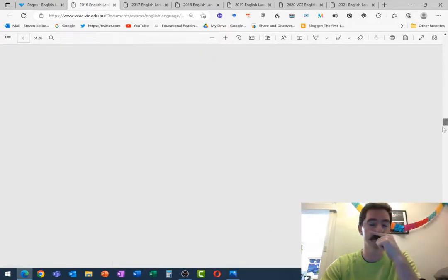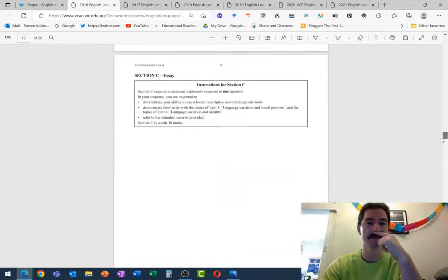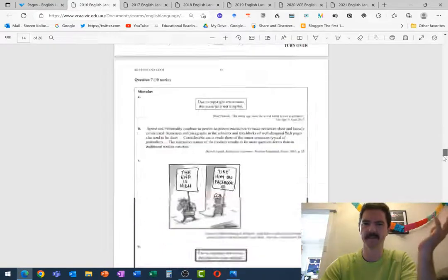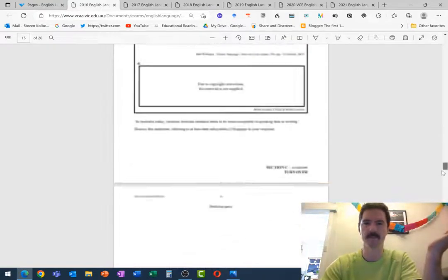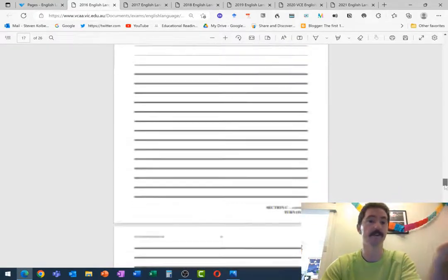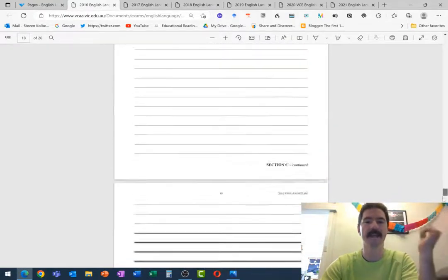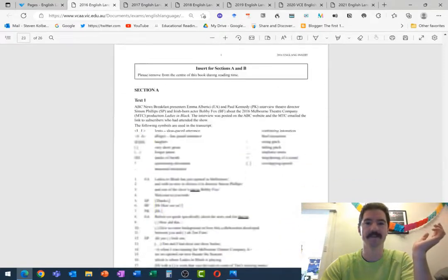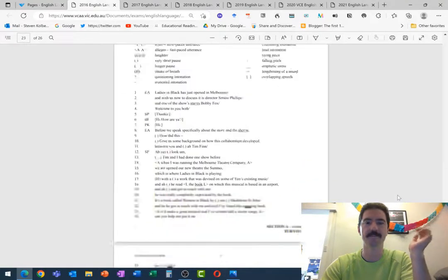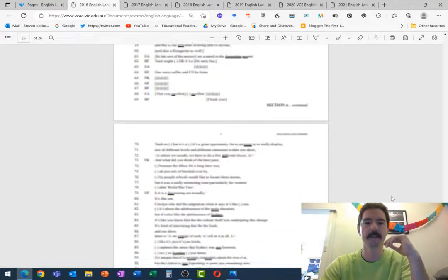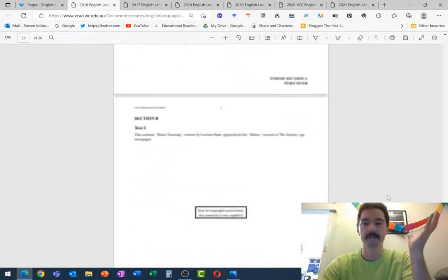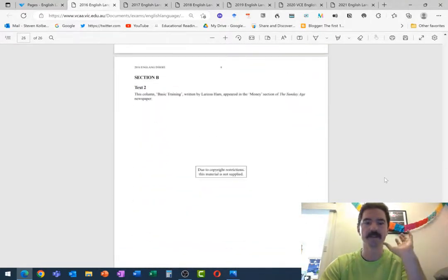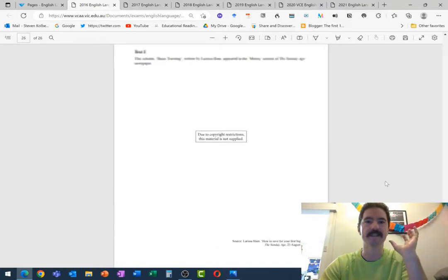you're thinking how is this text different to the standard form of that? So for example if it's a radio interview, you might want to think okay well what are radio interviews normally like and how might this text be a little bit different to that standard form? So keeping that in mind, I'm going to try and give you some spoilers.